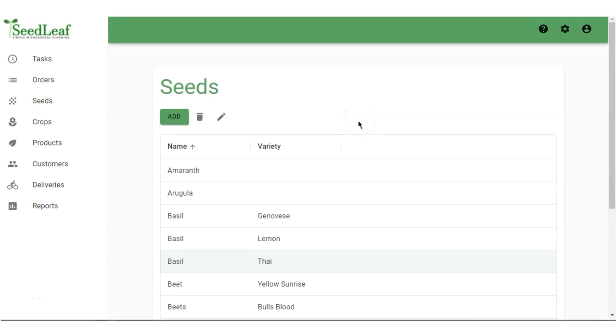The seeds page is the starting point for using Seedleaf. Your seeds are required to grow crops, which we will look at next.